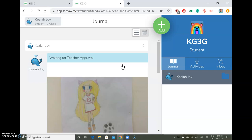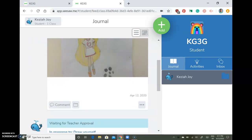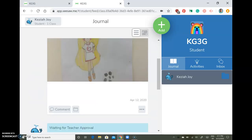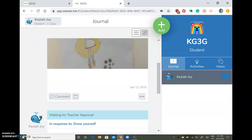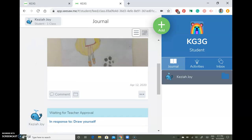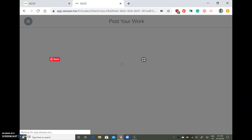There you go — it's just waiting for teacher approval. After that, I'm going to approve your picture. The next thing I want to show you is adding something else in your journal.